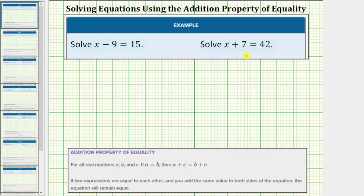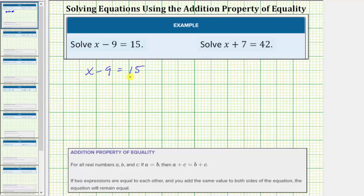We want to solve the given equations. The first equation is x minus 9 equals 15. The solution is the value of x that makes the equation true or satisfies the equation, which means the solution is the value of x that makes x minus 9 equal to 15.